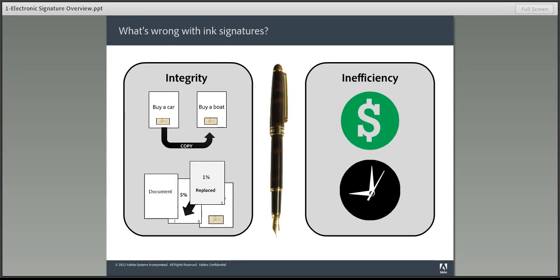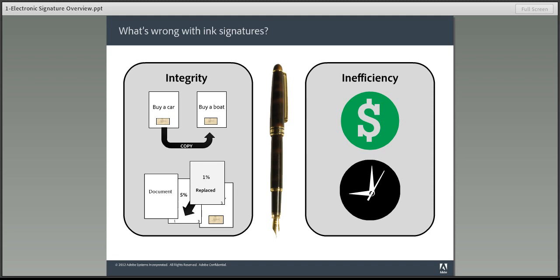Even worse, what's to prevent somebody from replacing a page or even a word or number from a paper contract, especially if it's faxed or emailed? It's easy to change 1% to 5% or $1,000 to $10,000 or delete a page or maybe slip a new page in. Will anyone notice?